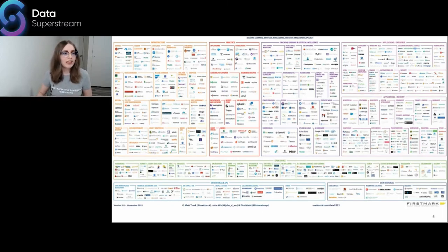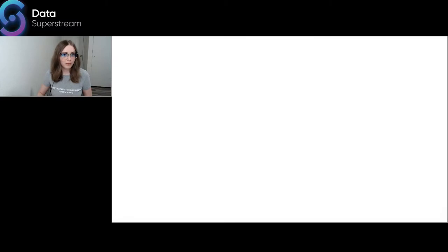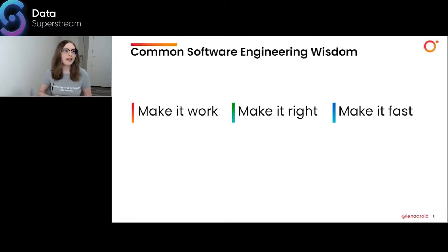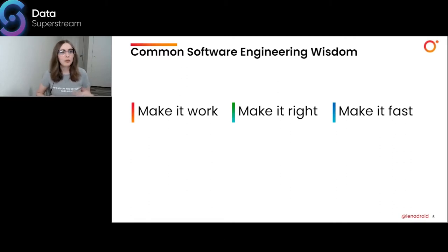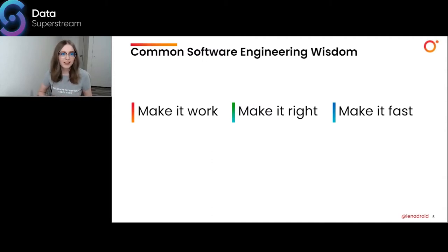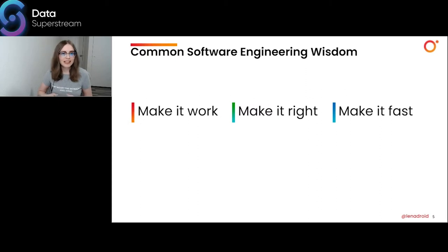But how did we really get here? There is a common wisdom that Kent Beck came up with: when you're building something, first make it work. Once it's working, make it right. Once it's right, make it fast. So what if we try to apply this wisdom to the data engineering or data architecture landscape and its development over time?